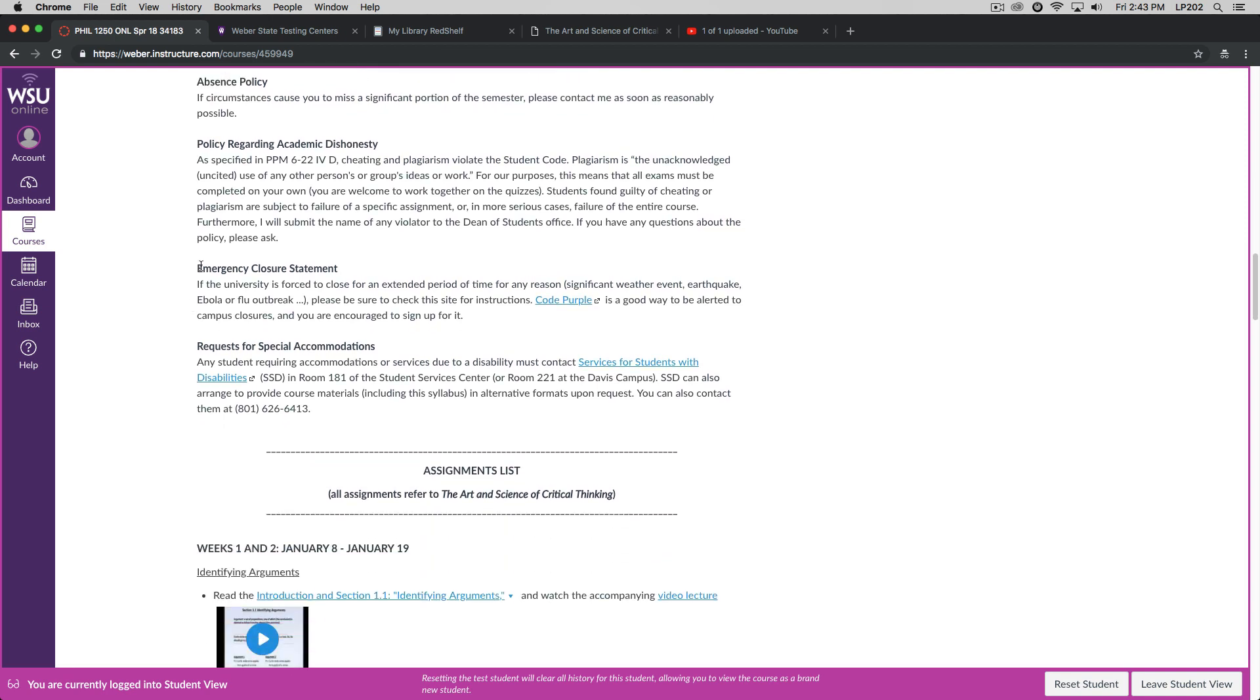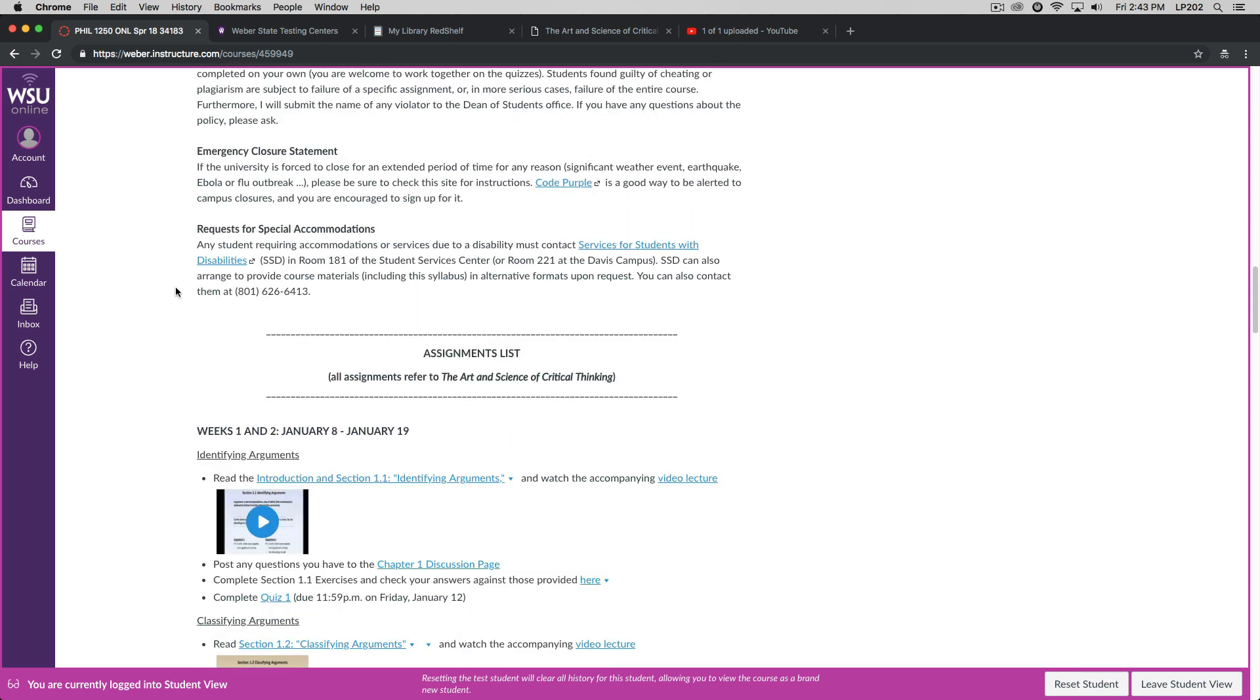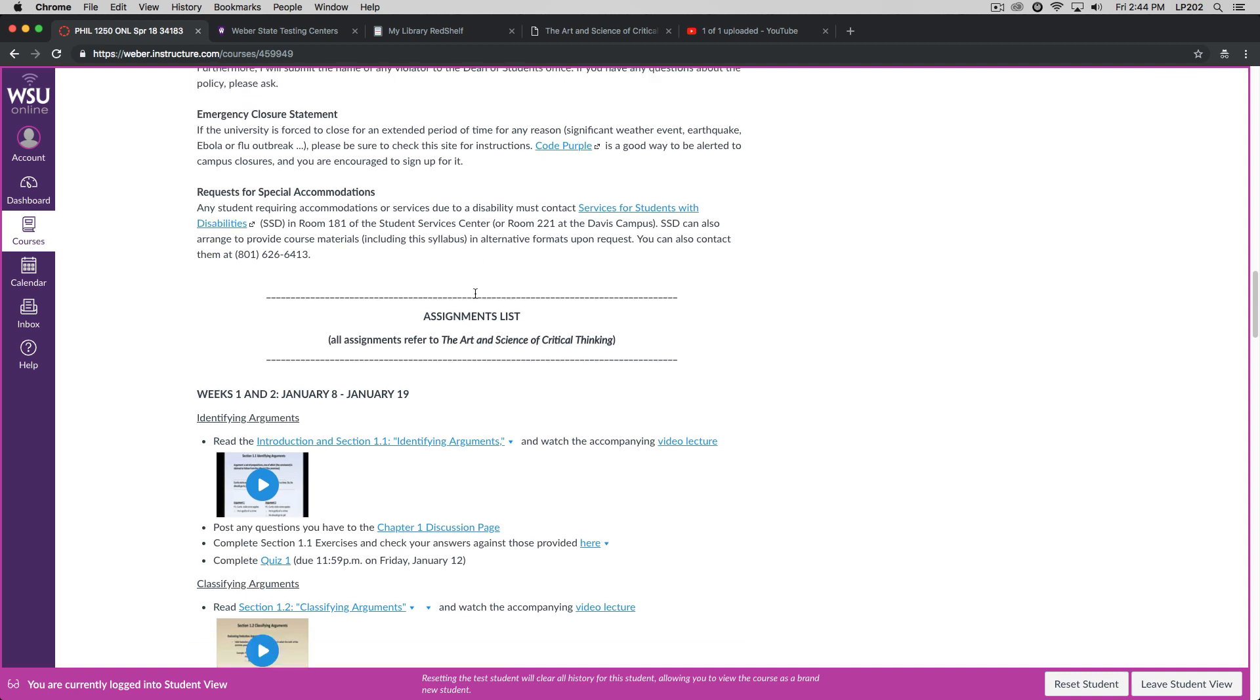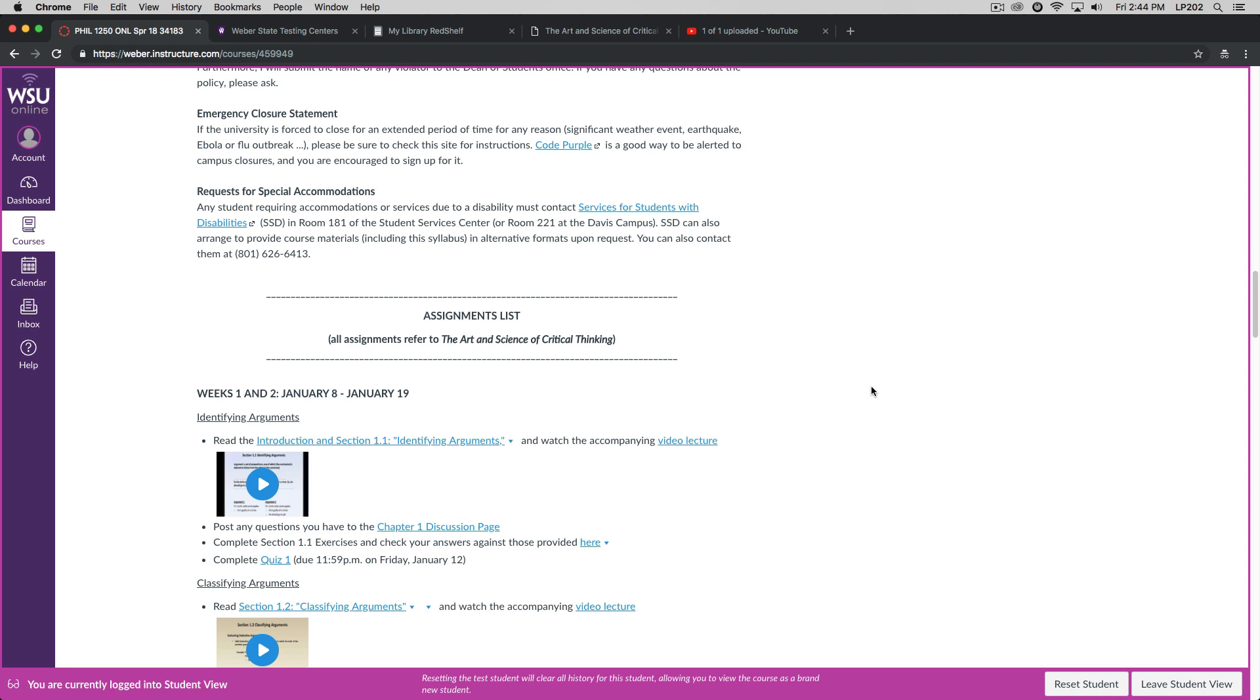The emergency closure statement is fairly straightforward. We don't have to cover that. And if you have a need for any accommodations or services due to a disability, I'm happy to work with you. You will need to go through the Services for Students with Disabilities office, which is in room 181 of the Student Services Center, or room 221 at the Davis campus. The office can arrange to provide course materials, including the syllabus, and alternative formats upon request. You can also contact them at extension 6413. I should note, by the way, that the video lectures for this course are closed captioned. They're all on YouTube. If you like closed captioning, then make sure you turn on your closed caption feature on YouTube. If you find closed captioning distracting, then you can certainly turn off those captions.